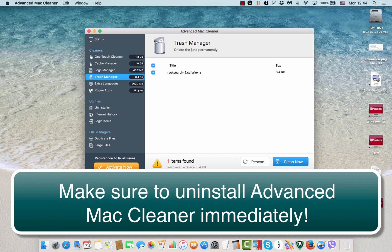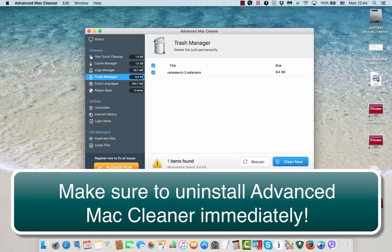This is why I believe that Advanced Mac Cleaner is a potentially unwanted software which needs to be removed from your computer. Just stay away from it. However, if you have noticed this Advanced Mac Cleaner to be installed on your system, make sure you get rid of it immediately.